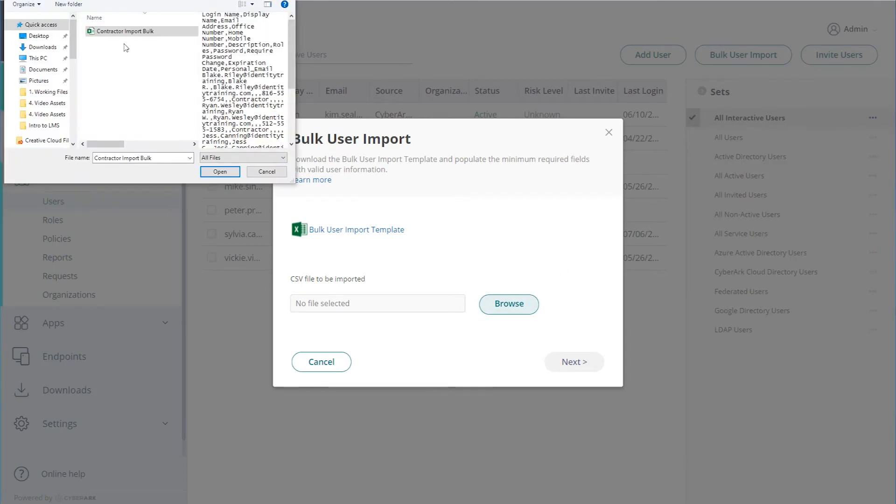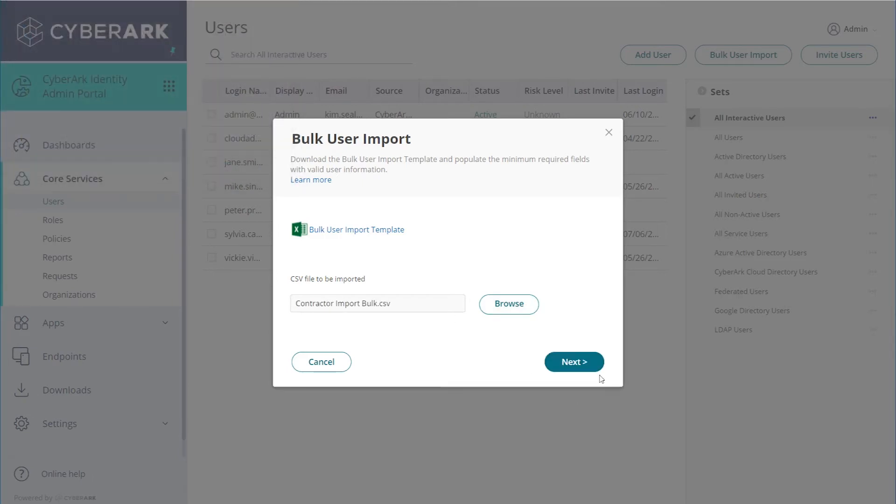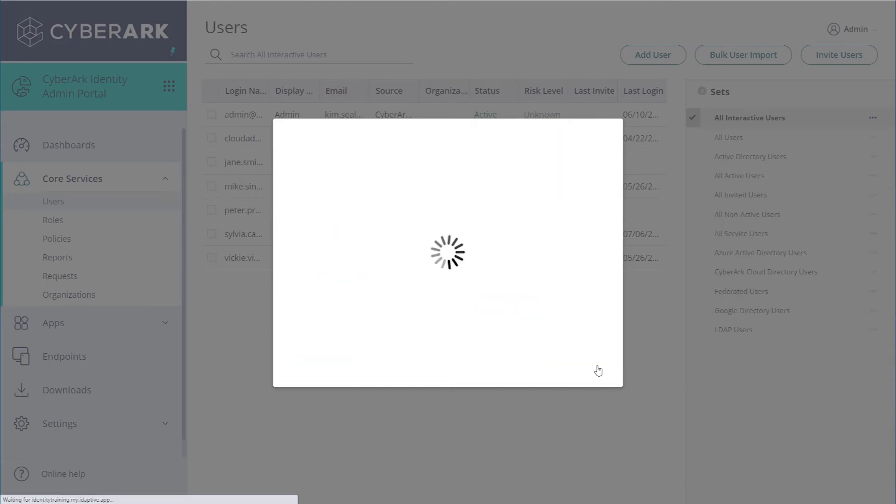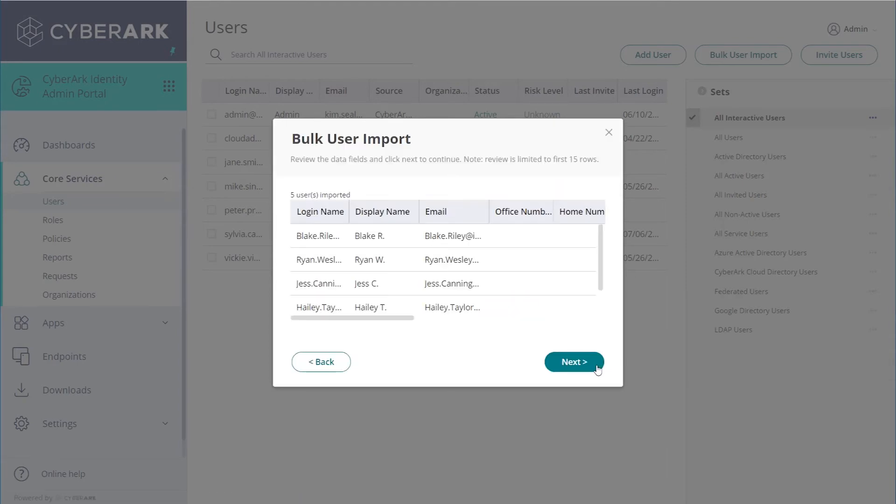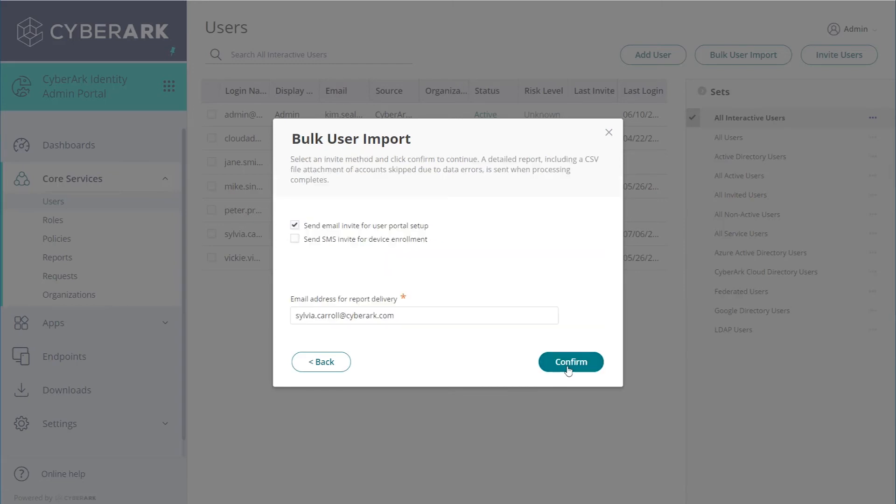Select the CSV and click Next. You can preview up to the first 15 rows of data. Click Next.